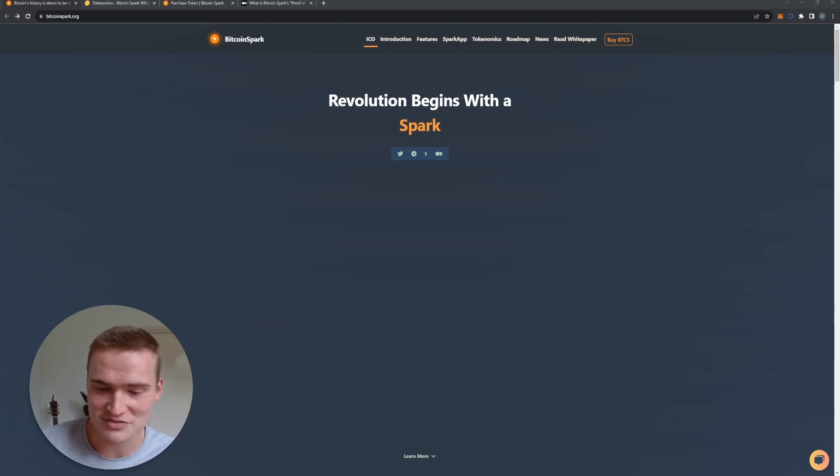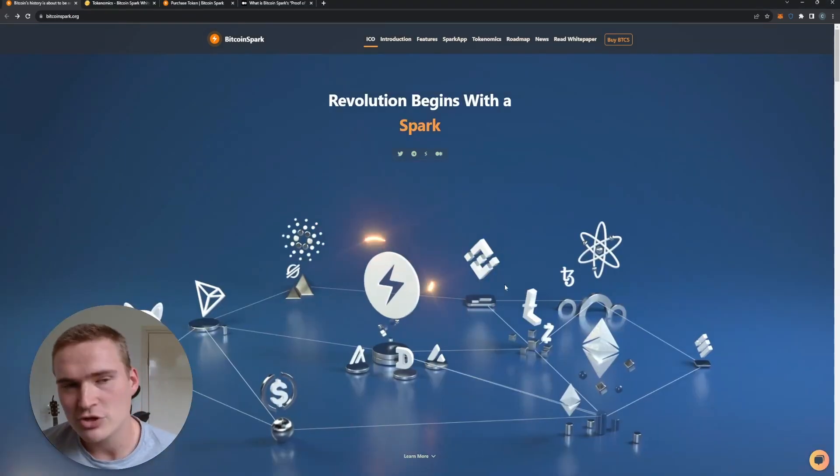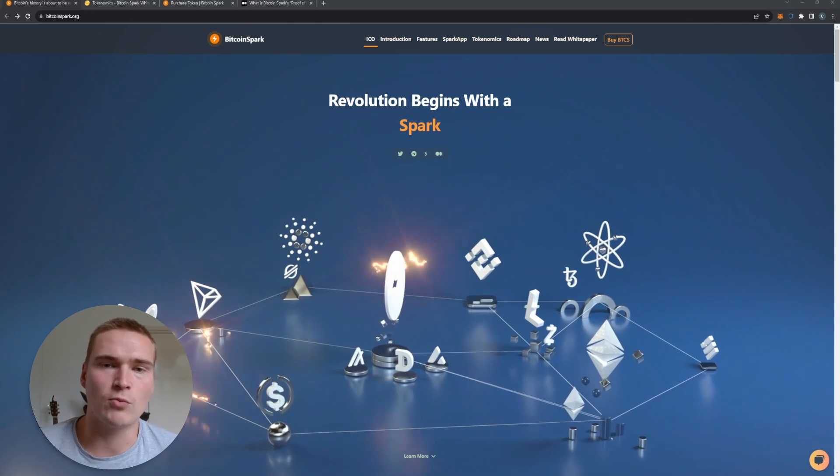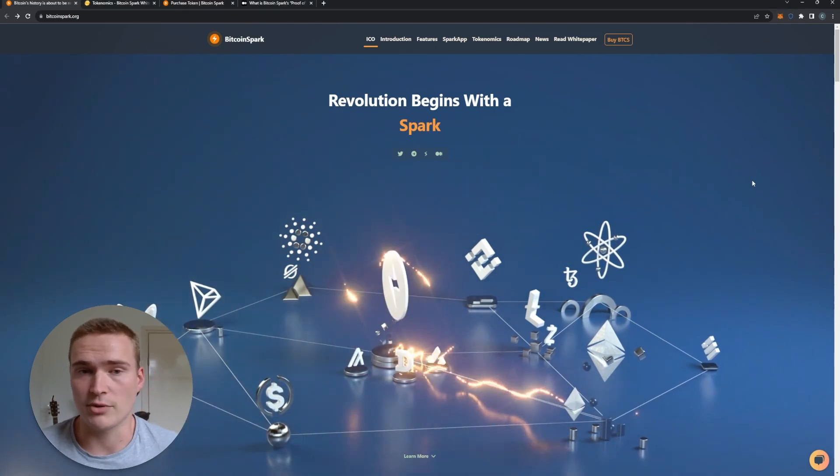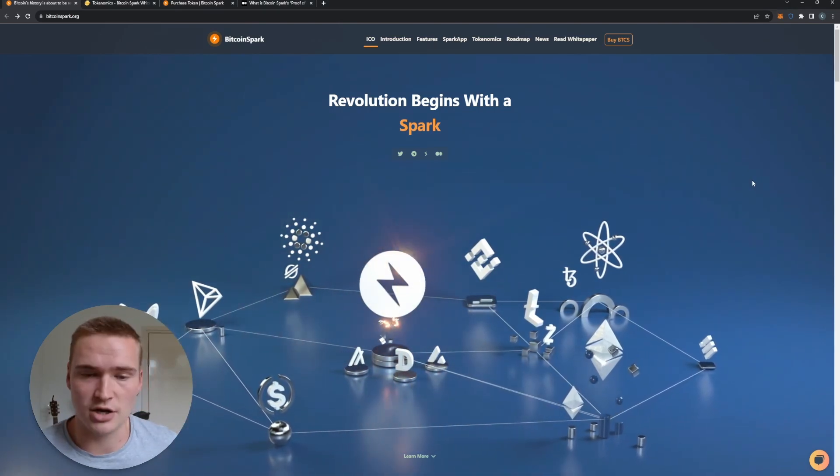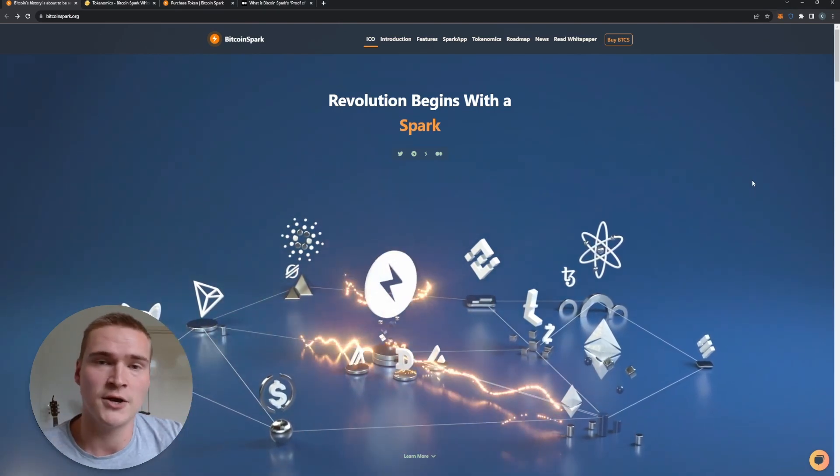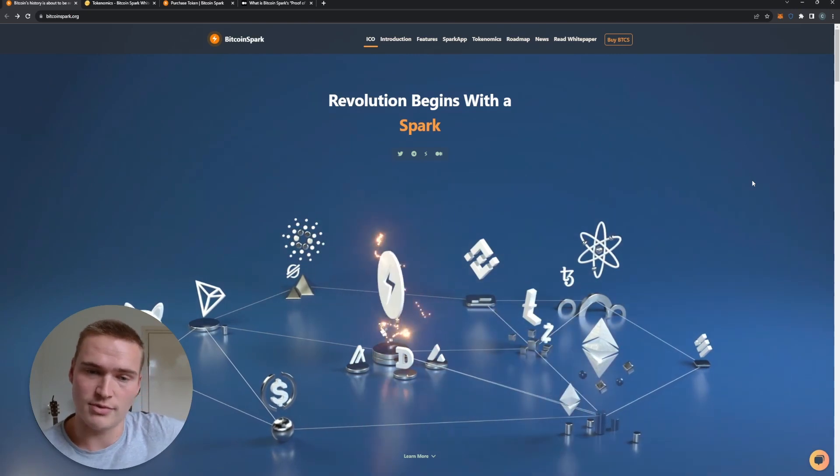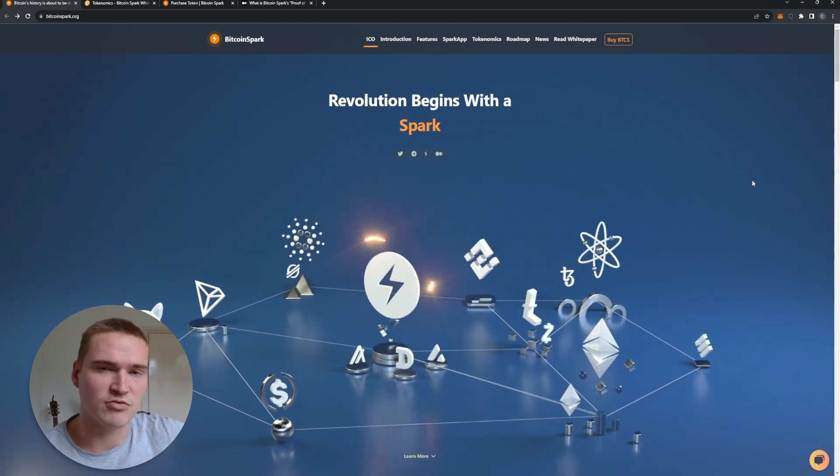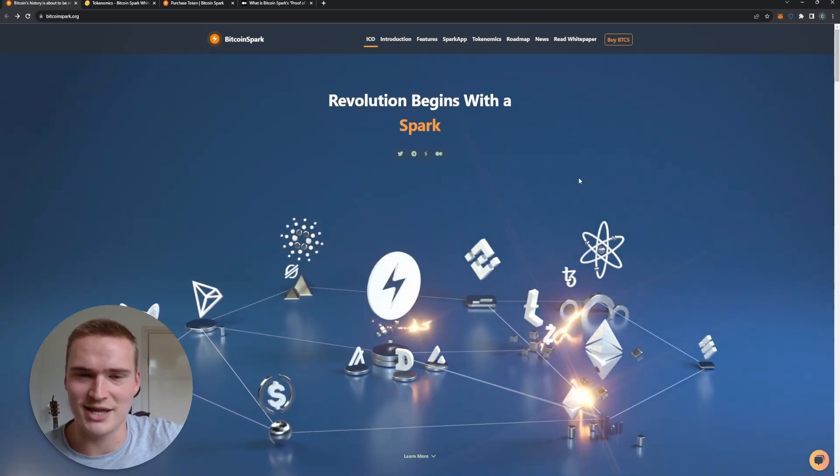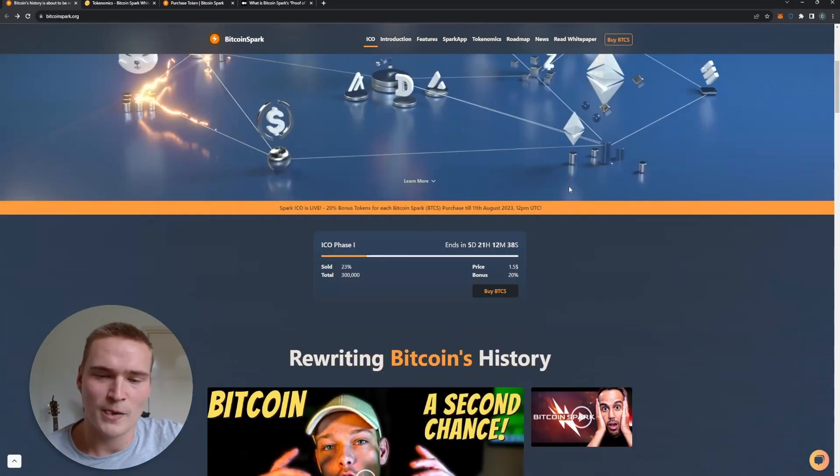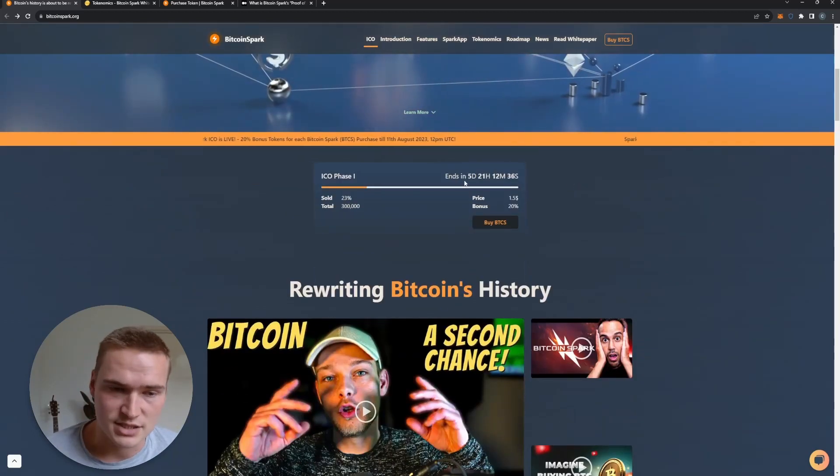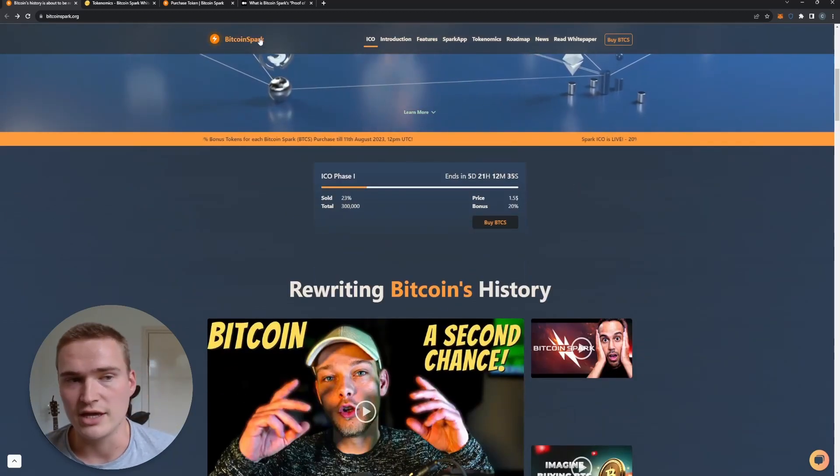So first of all, Bitcoin Spark - what it is is basically a new layer-one blockchain. That's what it is, and it draws a lot of inspiration from Bitcoin. It's also a hybrid of proof-of-work - we'll still get into that a little bit later, but it is a real network.